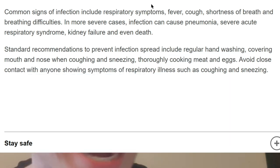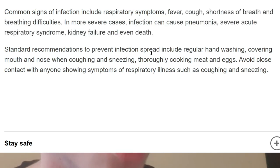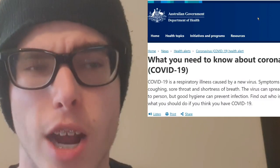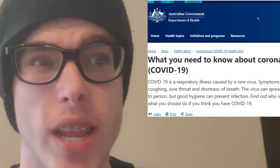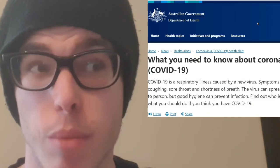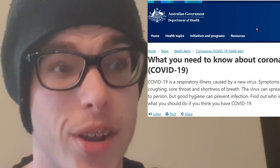Pretty much anybody that's showing any of these symptoms, you're to avoid close contact with them. This article here is from the Australian Government Department of Health — this is pretty much what you need to know about coronavirus COVID-19. It's pretty much an illness caused by a new virus.